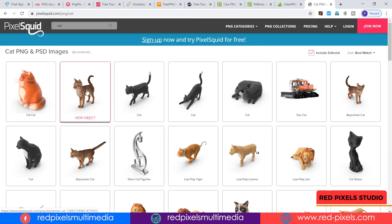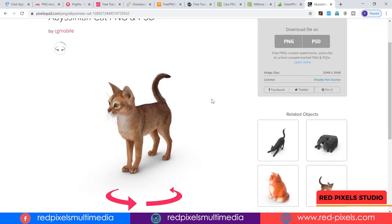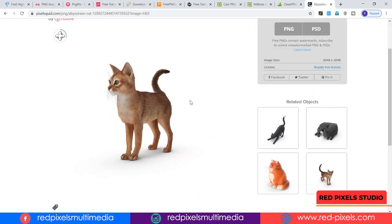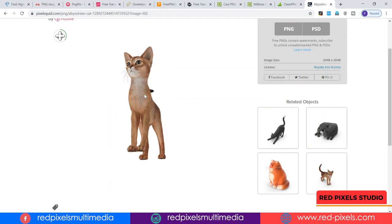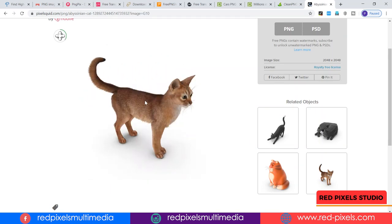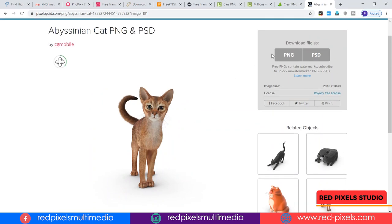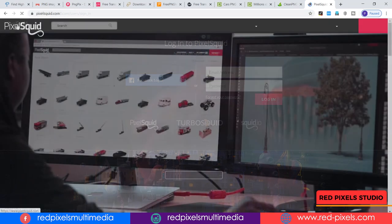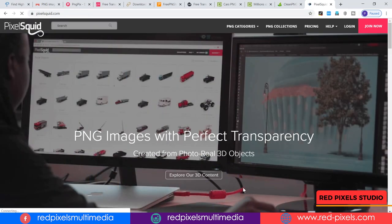You can search exactly the object you need, click to see more details, and click and drag the object to inspect it from all angles. Depending on the need of your project, if you need the image from a specific angle, you can simply download the high-resolution PNG. You need to login first, then you can download PNG or PSD image files. PixelSquid also allows you to work directly with Photoshop by adding its plugin.